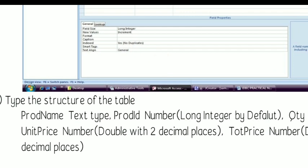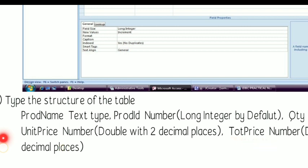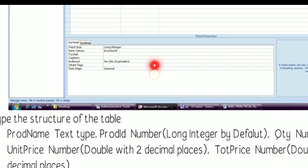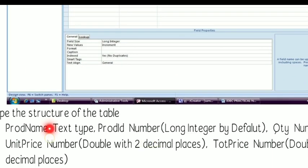After this we are going to create the following fields in our table. The first field is product name — this is of text type. Then second is product ID, which is of number type. Third field is quantity, fourth is unit price, and fifth is total price. So product name is the only text field; all other fields are of number type. For number type there are different formats — if it is an integer you can choose Long Integer, which is the default. For floating point values you can choose the type as Double.